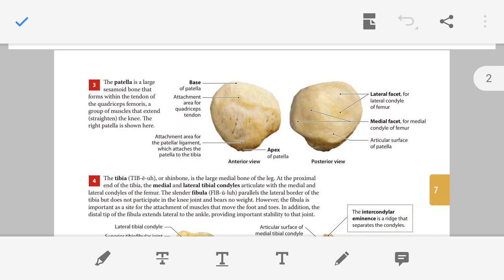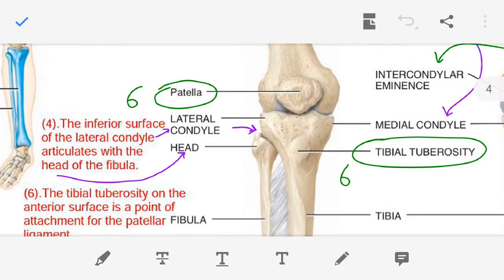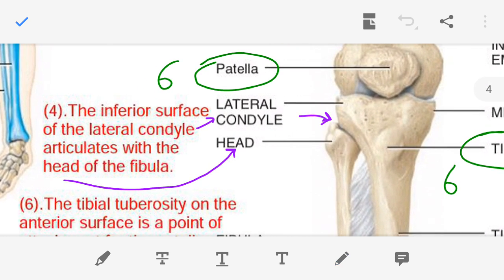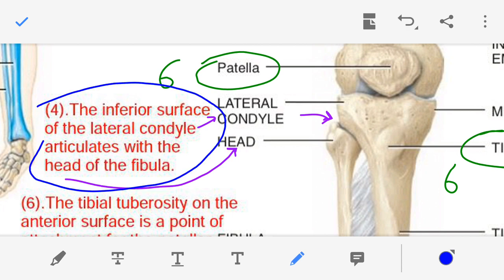Moving on to the fourth point — the inferior surface of the lateral condyle. This is the lateral condyle and this is its inferior surface. The inferior surface of the lateral condyle is articulating with the head of the fibula. This is the fourth point — the lateral condyle's inferior surface articulates with the head of the fibula.